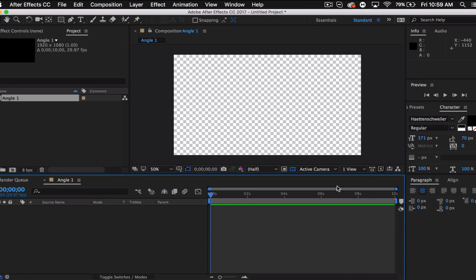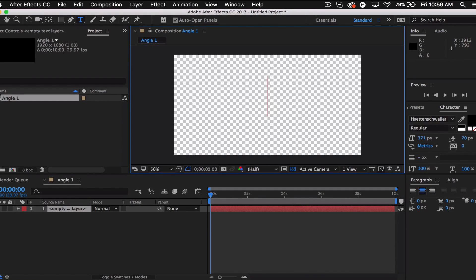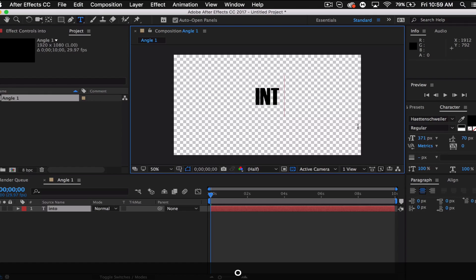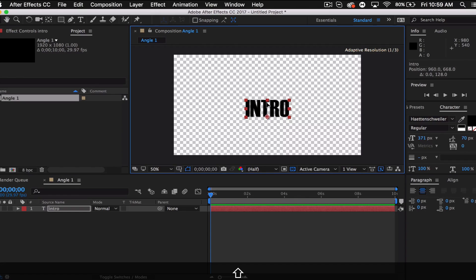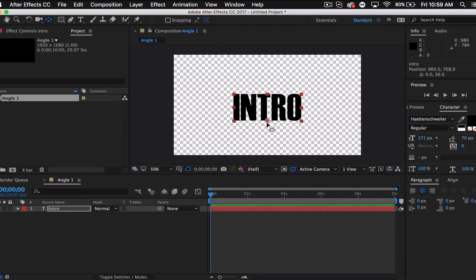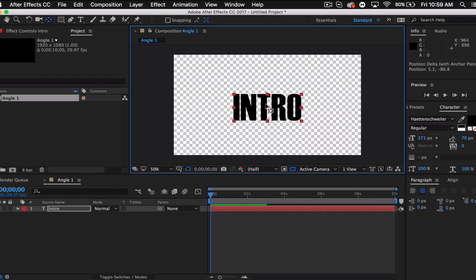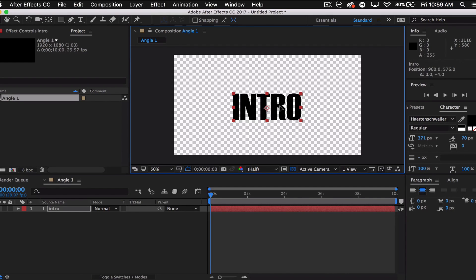Click OK and then go to Layer > New > Text, and type in whatever you're going to use as text. I'm just going to type in 'intro'. I'll bring that down, sort of center it, and increase the size a bit. The anchor point is at the bottom right now, so I'm just gonna go to the anchor point tool and bring it towards the center. Cool, there's our text.